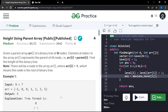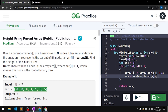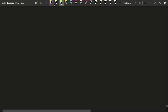Hi everyone. In this video we'll be discussing the problem 'Height Using Parent Array'. In this particular problem you'll be given an array, and according to that array the parent will be decided. You'll be forming a tree and you have to tell what is the maximum height of that particular tree. Let me explain this problem using a test case.